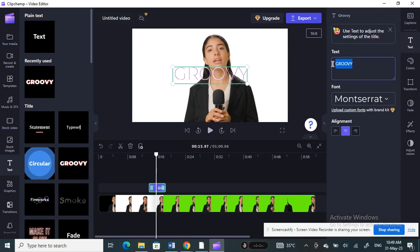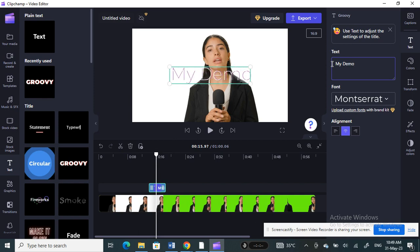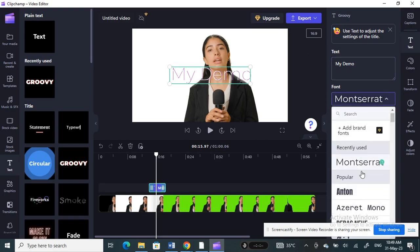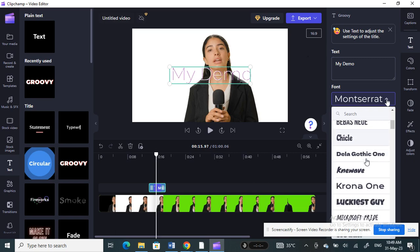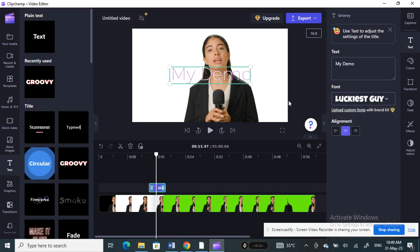I'll type in my demo text here. Once that's done, I can select my font — if I want to change it I can choose from the available options, whatever I like.